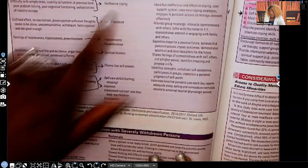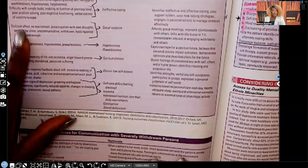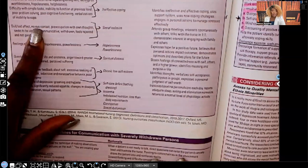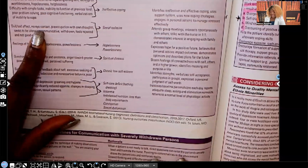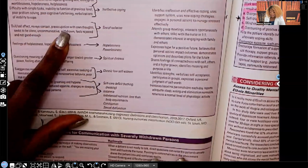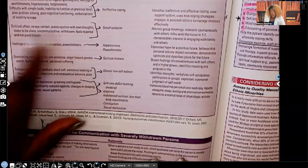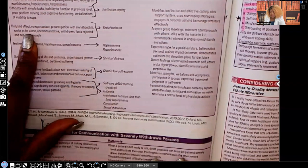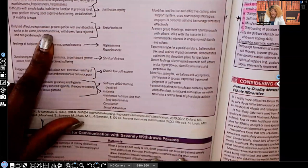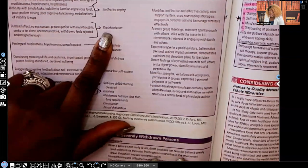Having a dull or sad affect, not making eye contact, preoccupation with their own thoughts, wanting to be by themselves all the time, being withdrawn, not communicating — your nursing diagnosis is going to be social isolation.